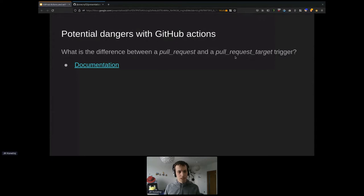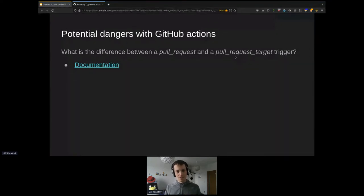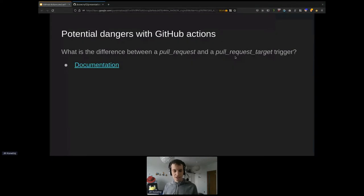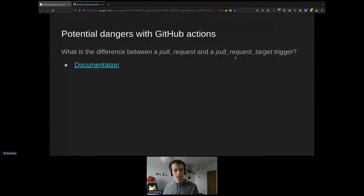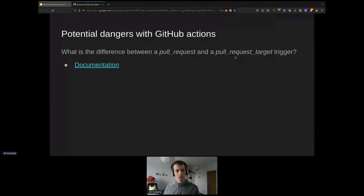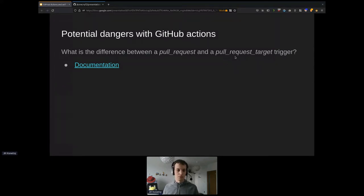In simple terms, the difference is where the job will be started — on the contributor's side or the target side. If it runs on the target side (pull_request_target), then the contributor cannot change the content of the workflow — even if they modify the workflow file in the pull request, pull_request_target will use the workflow from the target branch, not the changed one. That's the main difference.